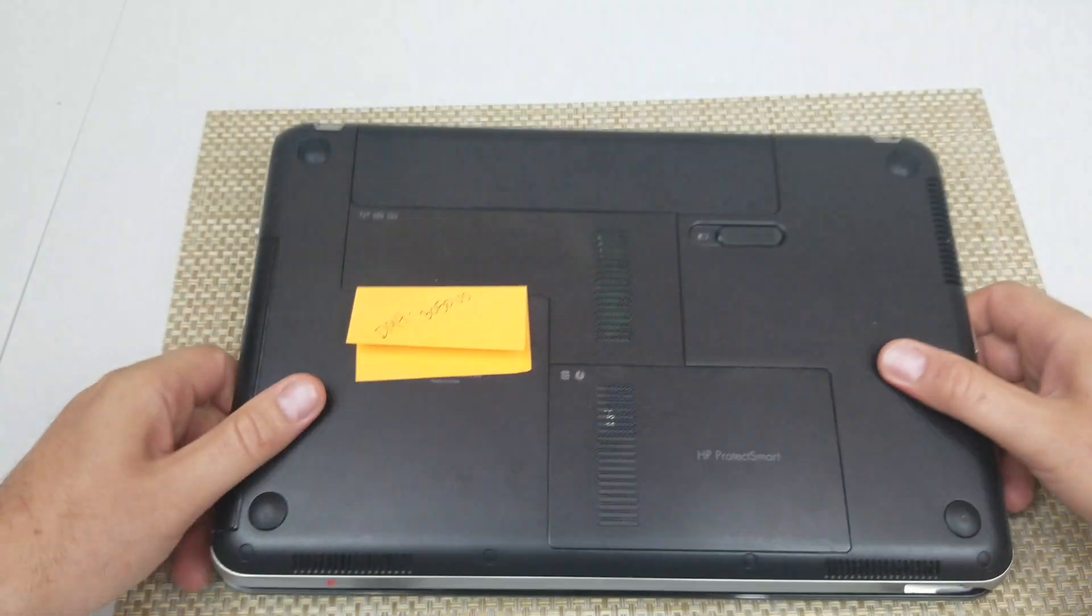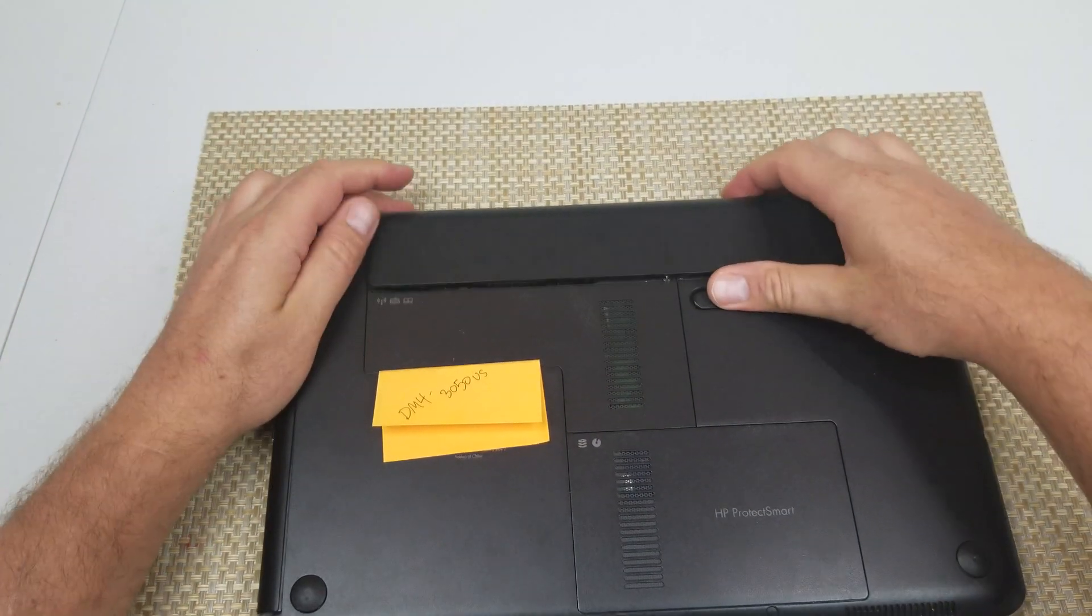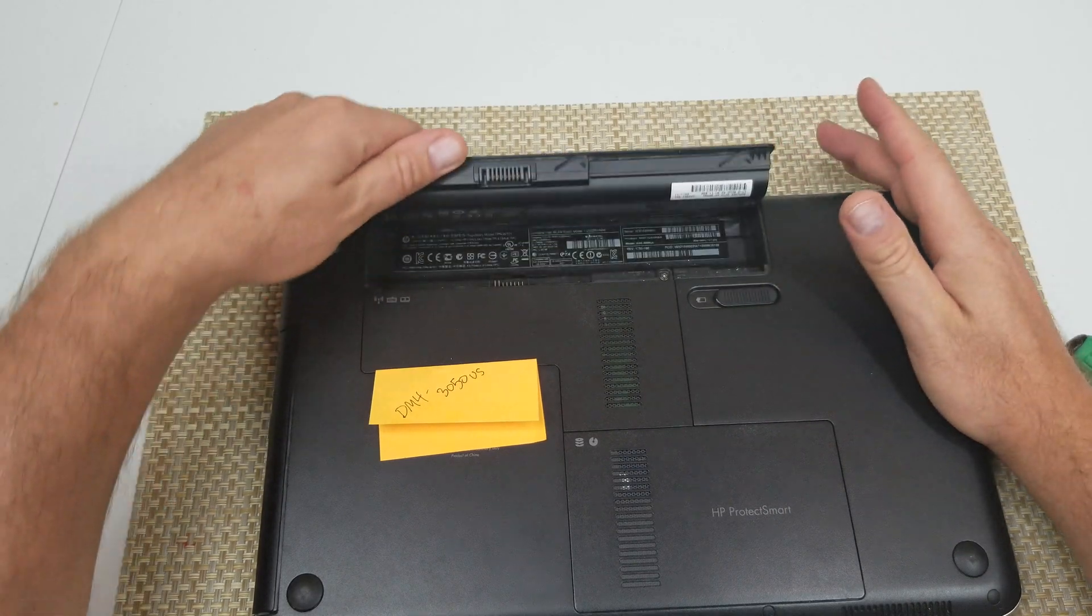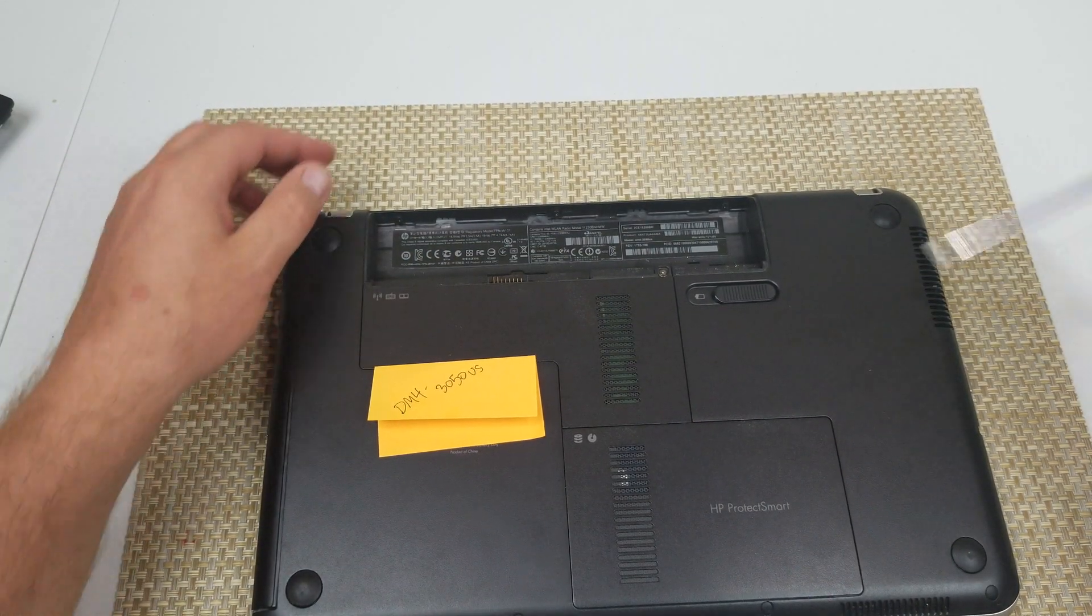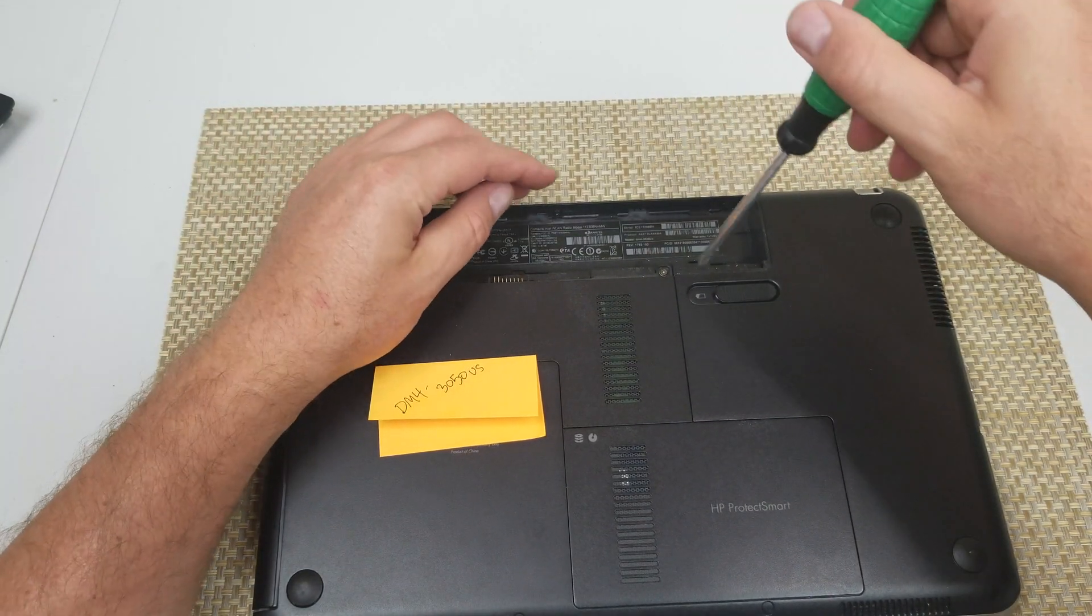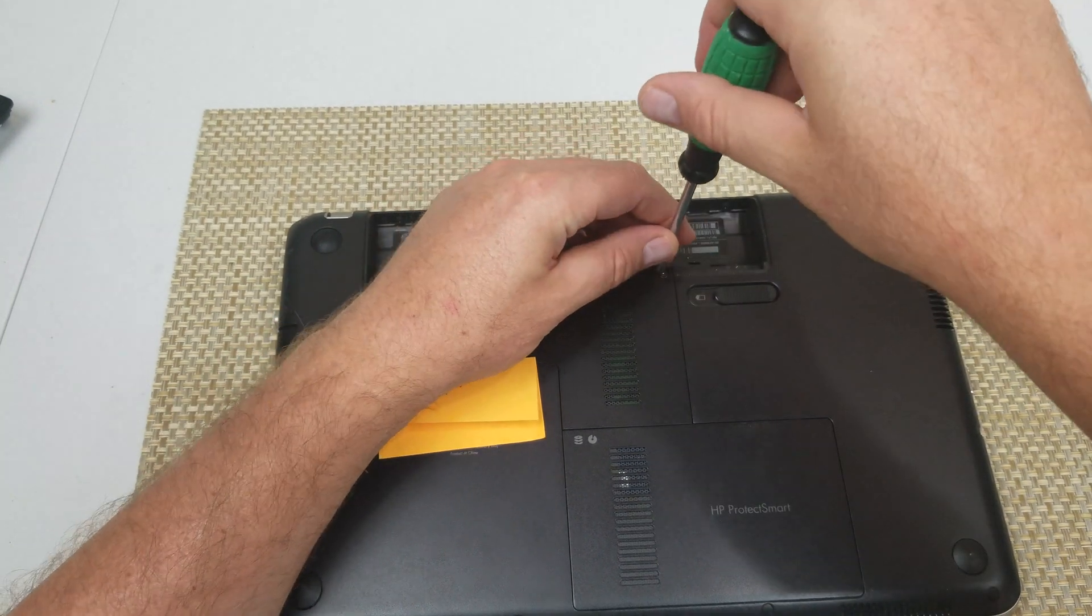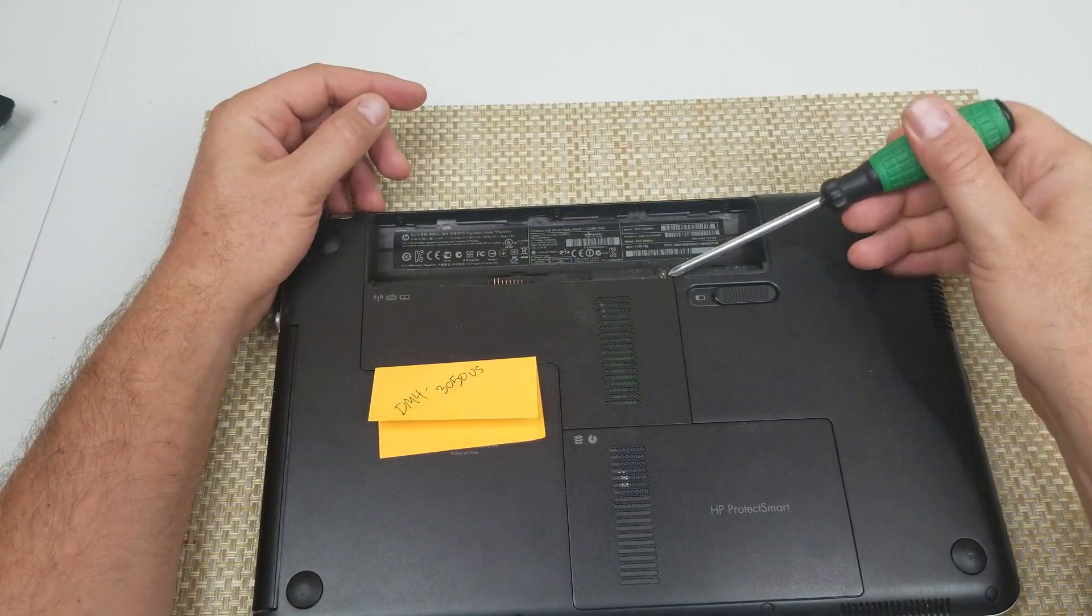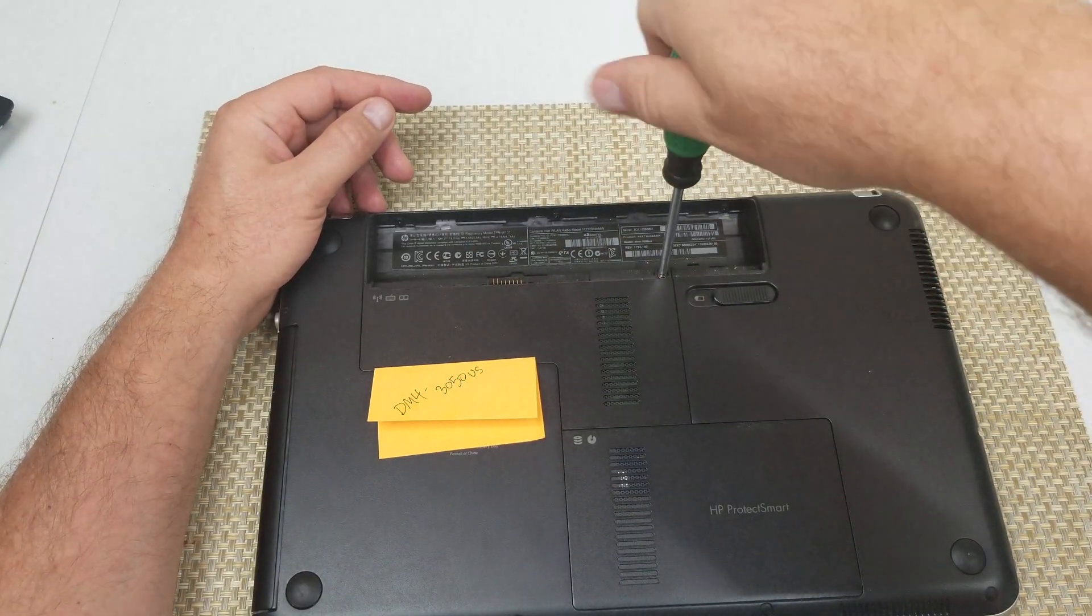Now this is a DM4-3050US. First you want to remove the battery. Also, if this video helps, please make sure to comment, like, and subscribe or share. And right here is the screw, this is the main screw. Just unscrew it to get to the memory.